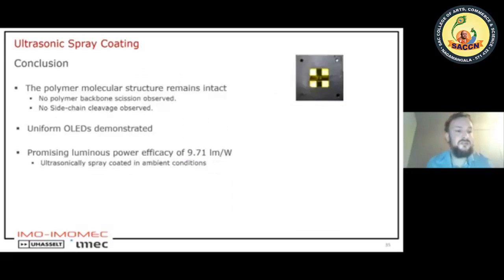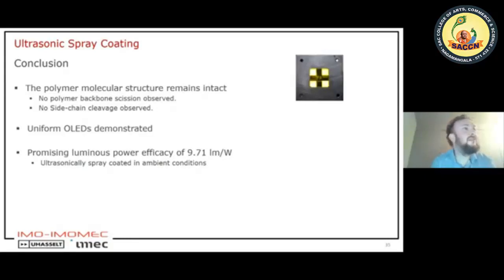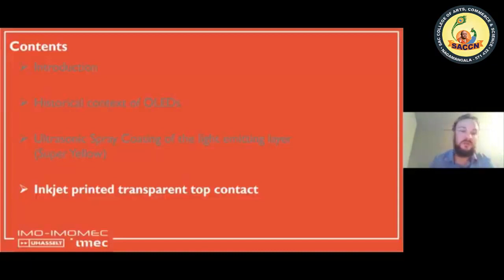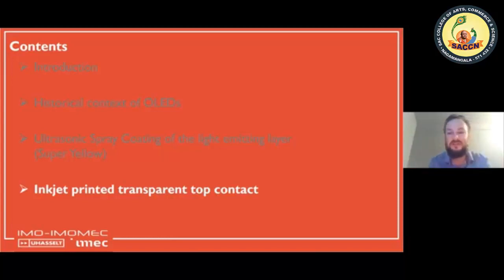To conclude this part: the polymer molecular structure remains intact; we can deposit uniform active material and uniform organic light emitting devices; and we reach luminous efficacies around 10 lumen per watt. The interesting thing is that this ultrasonic spray coating works in ambient conditions — compared to clean room environments, it is a cheap device that can still reach quite nice results. We are now optimizing all layers to achieve a fully printed stack without vacuum deposition.